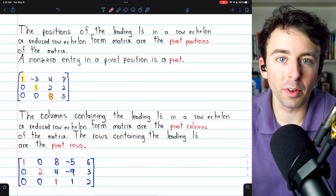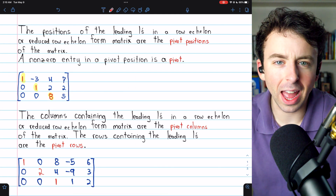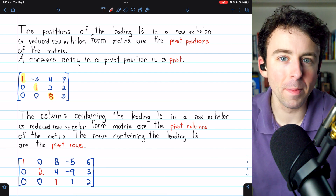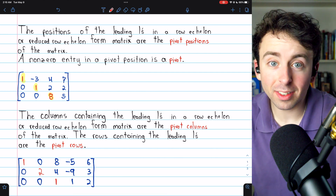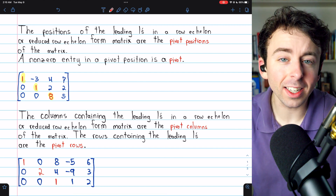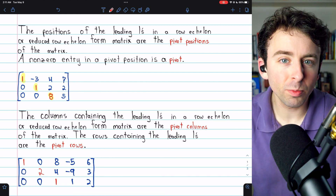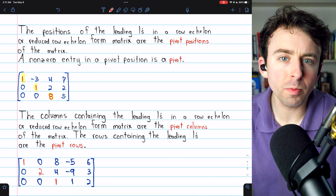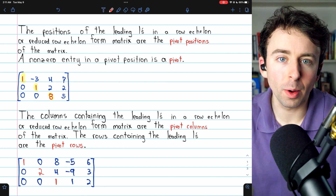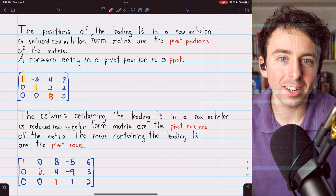Here are the definitions of all the pivot vocabulary one more time. I hope you found this a useful lesson. Let me know in the comments if you have any questions, and check out my linear algebra playlist in the description. Thanks for watching.